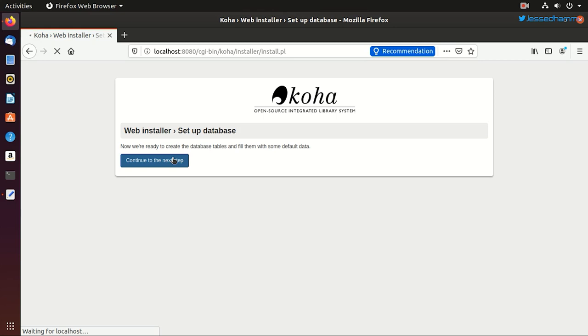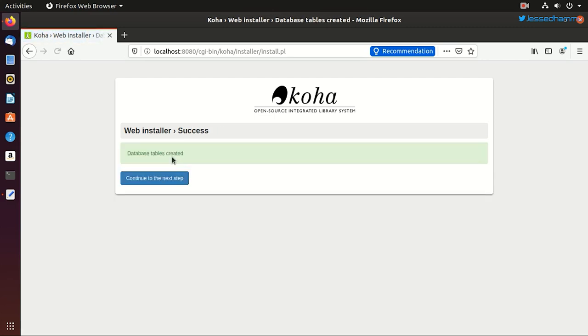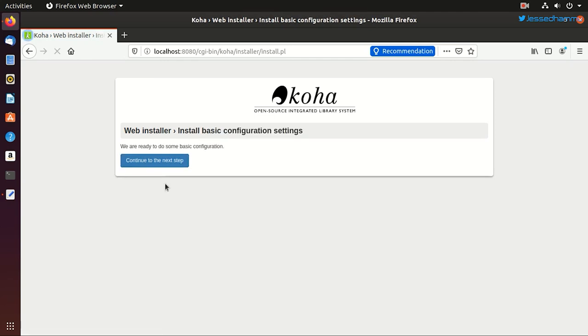And it'll populate that database with some required tables and some required values. Yeah, so all the tables are created now. We'll proceed to the next step.